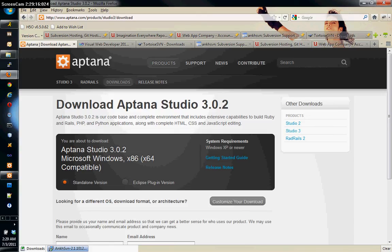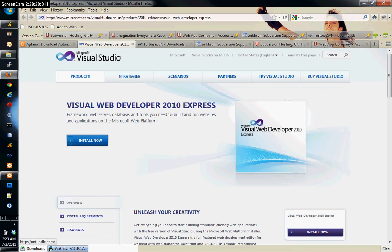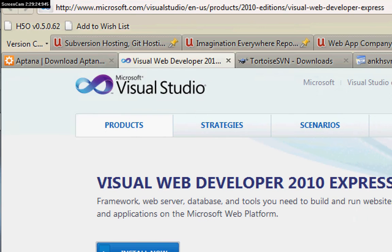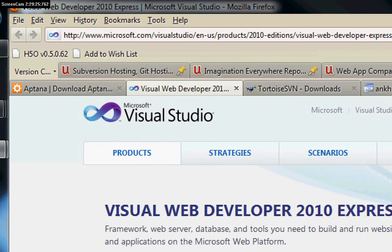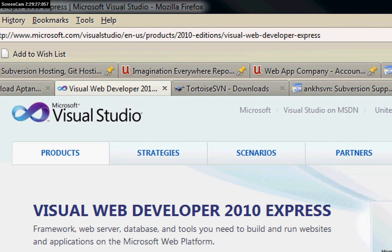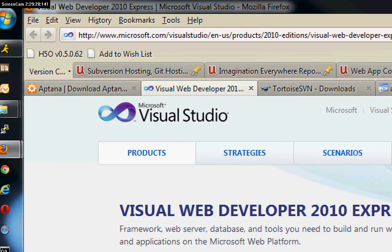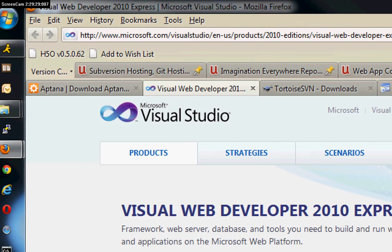You're going to need Visual Web Developer which is the free edition of Microsoft's Visual Studio. Now you can use the regular edition of Visual Studio if you have the full edition.